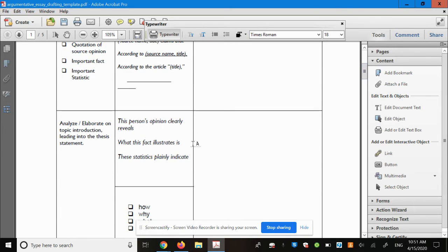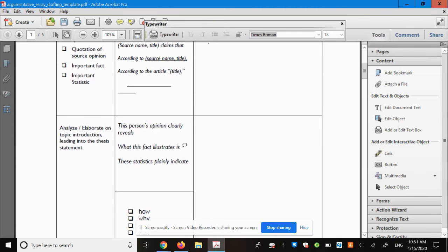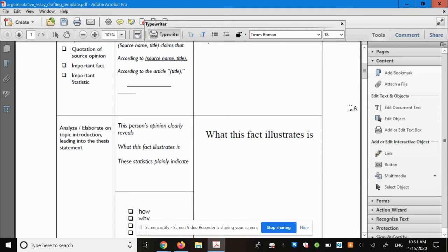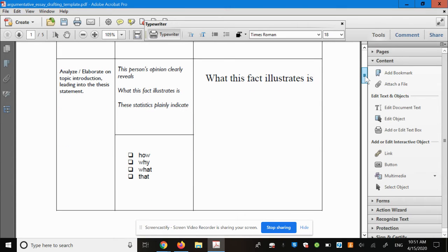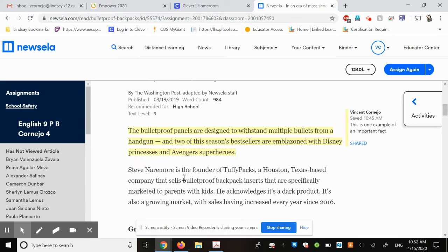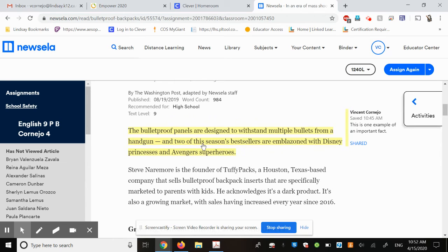Okay, the transition sentence - I can use this one right here: what this fact illustrates is. I'm going to choose one of these words down here to follow that. Do I want how, why, what, or that? I'm going to go with how. Now, at this point, I have to look at this fact. And what does that fact teach us? What do we learn about this topic from that particular fact? Well, think about this.